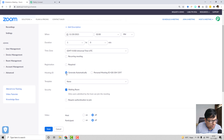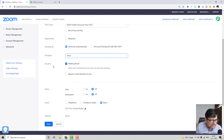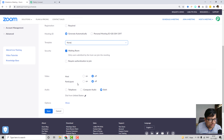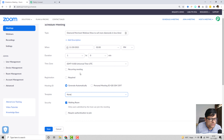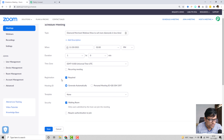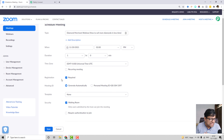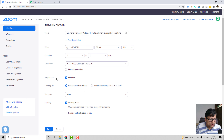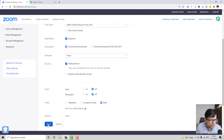The meeting ID will be generated automatically. There are security and video settings you can fill in according to your needs. One important thing to remember: Registration is going to be required, because only persons who sign up to this meeting will receive reminders. We will have the registration timing for each person, and based on that we'll send automatic reminders using Pably Connect. So registration is required — just click Save.